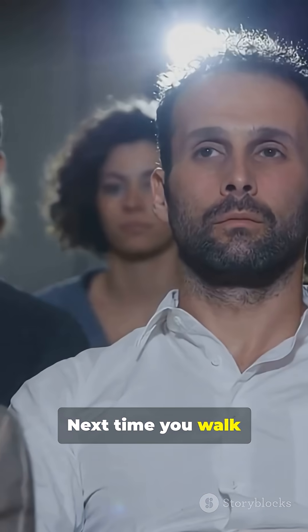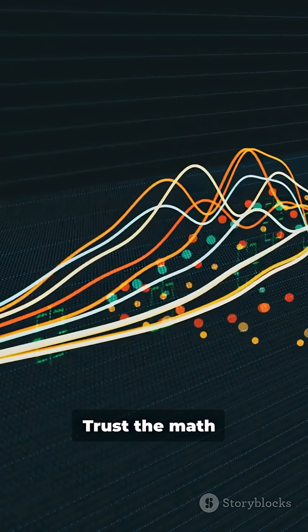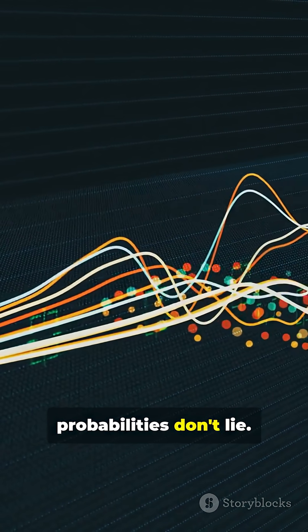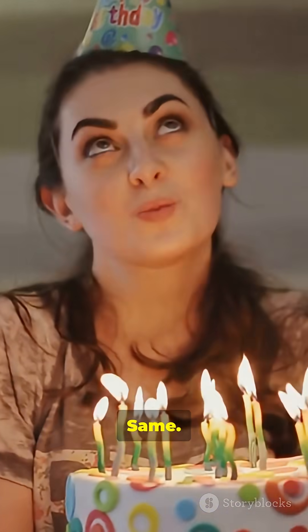Next time you walk into a room, don't trust intuition. Trust the math. Probabilities don't lie. Mind blown? Same.